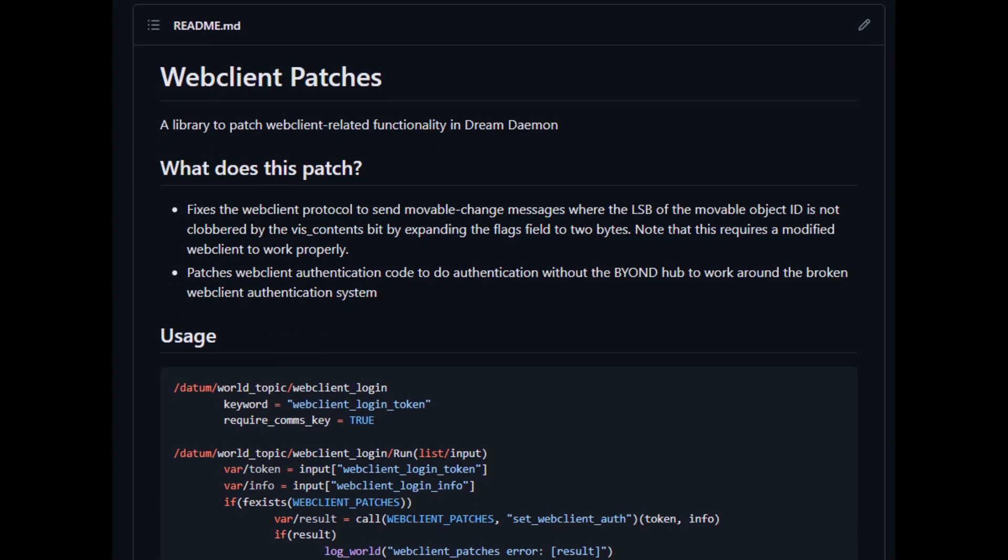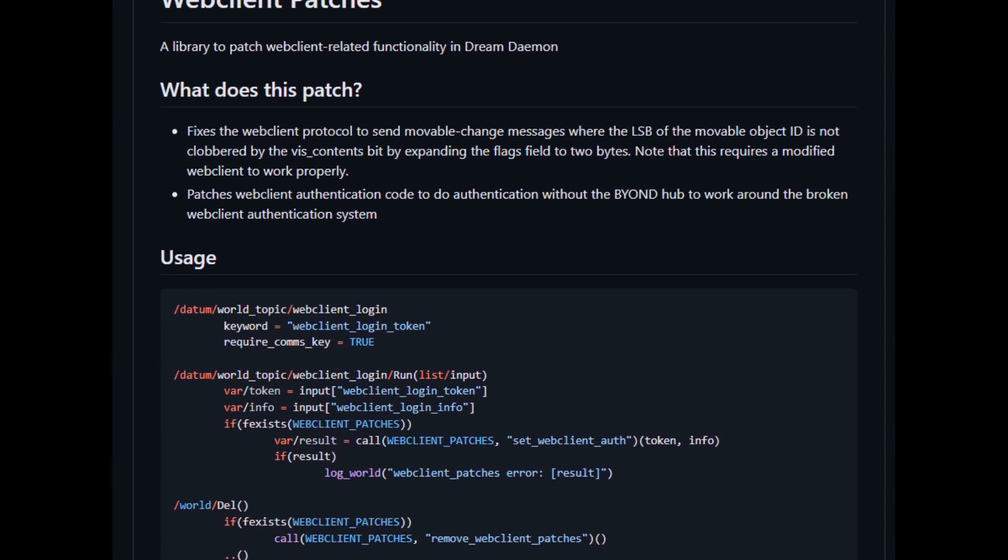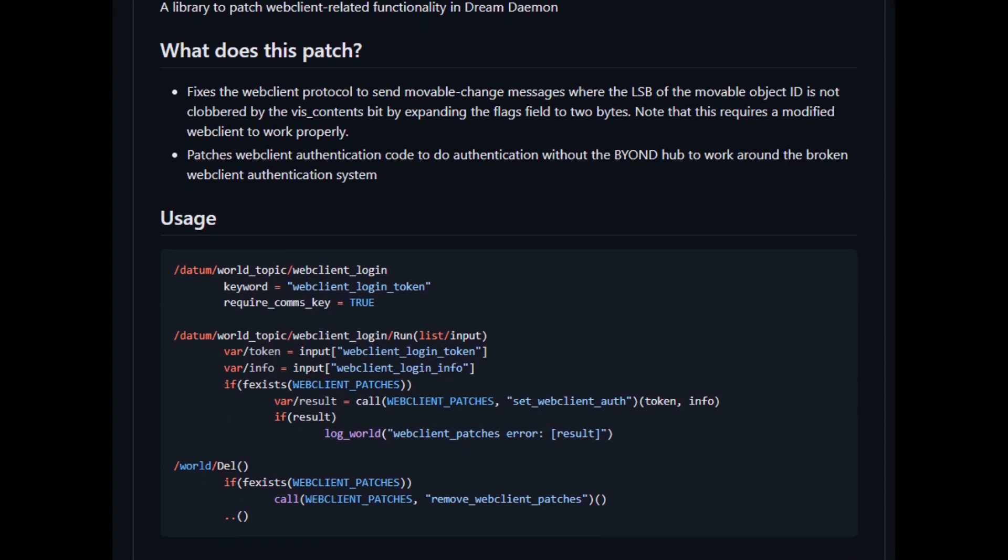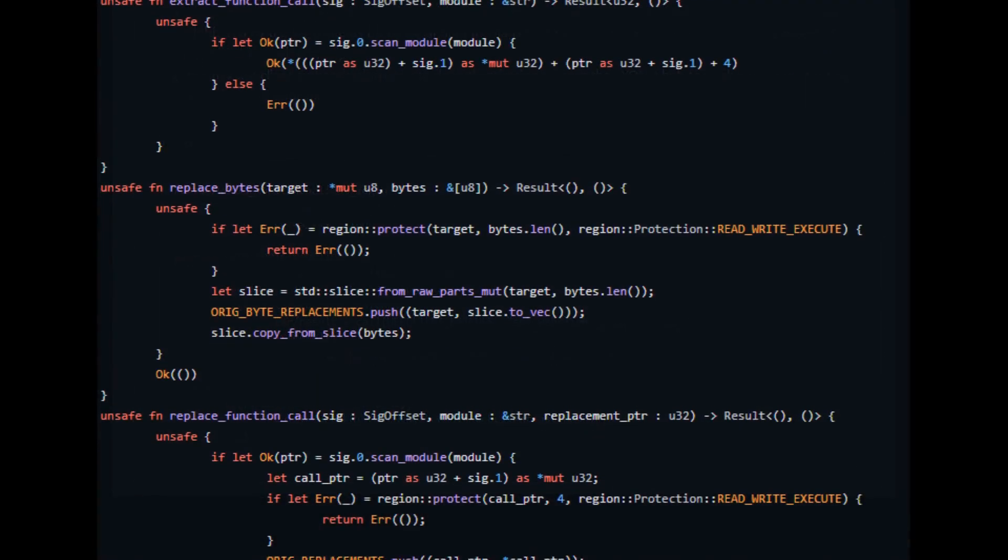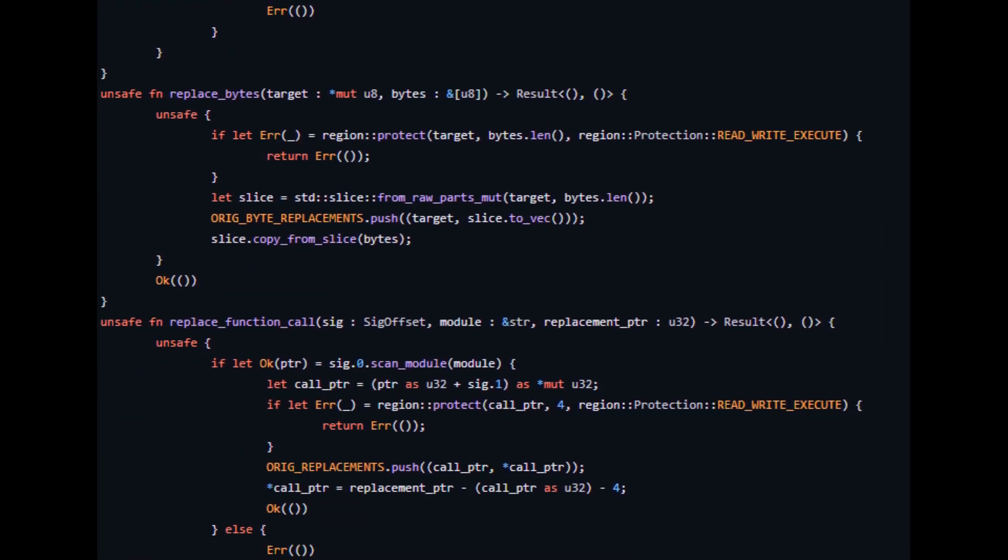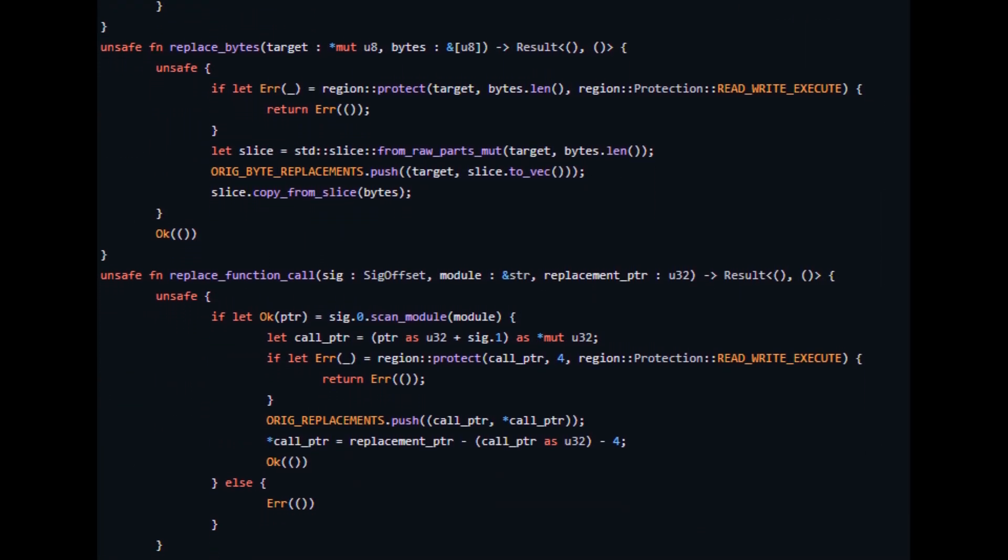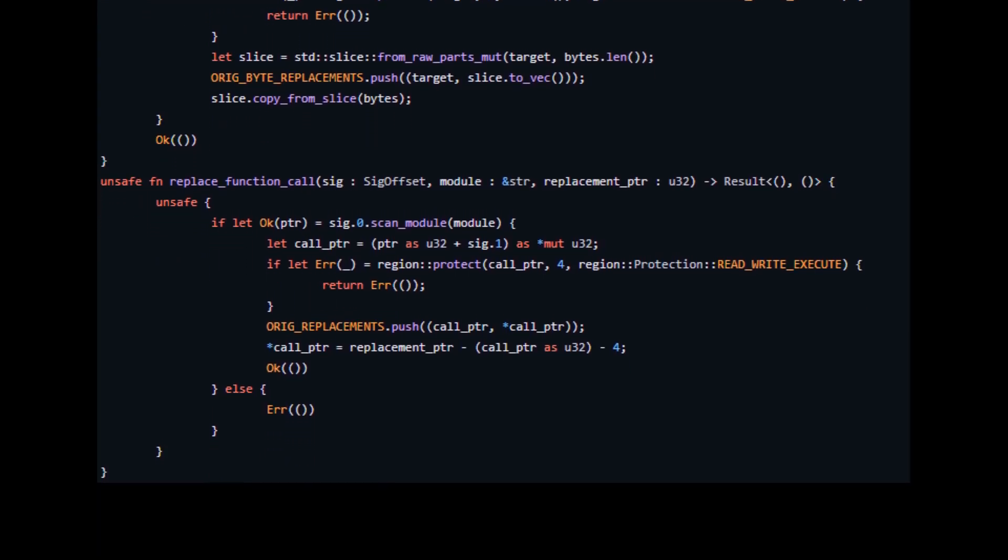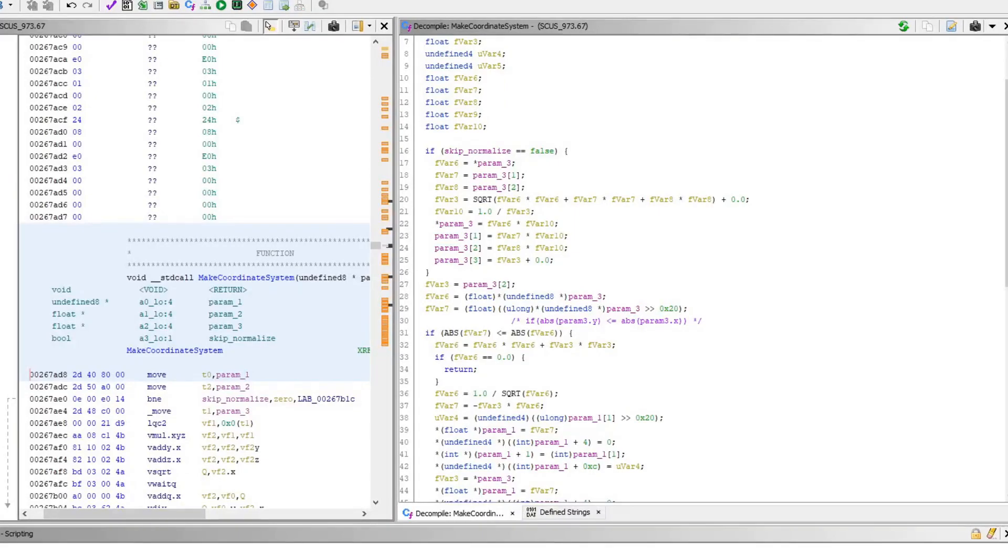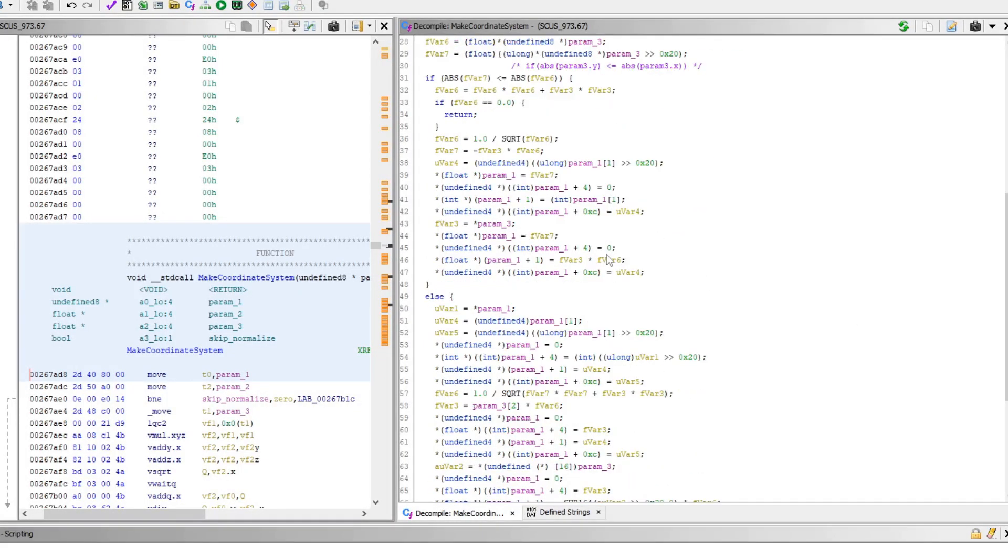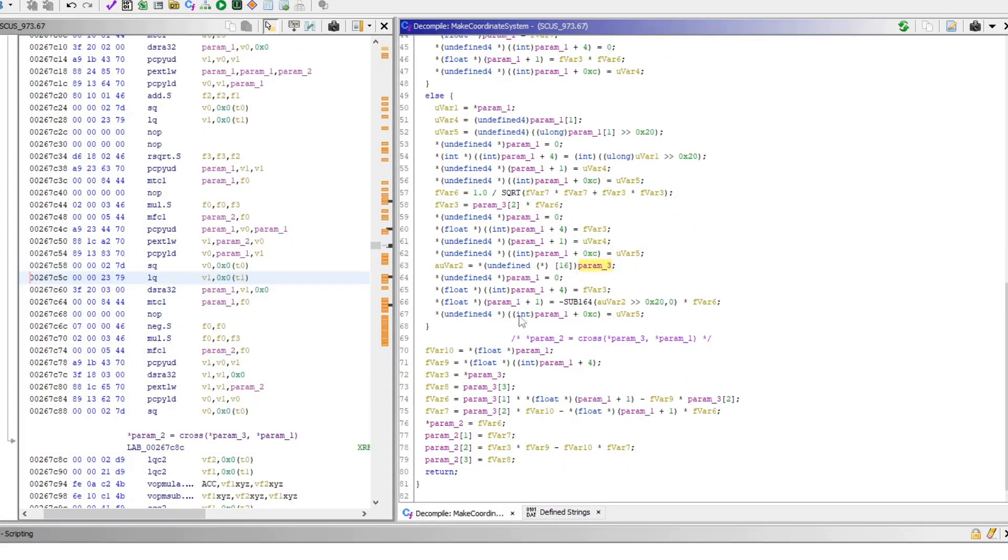So yeah, in order to make my thing work, first I had to go in and patch bugs like this within BYOND itself using some poorly written Rust code that'll make any Rustacean cringe horribly. And it's bad enough that I have to hunt down these bugs. Why do I have to fire up Ghidra just to do it? This should be open source, but I digress.